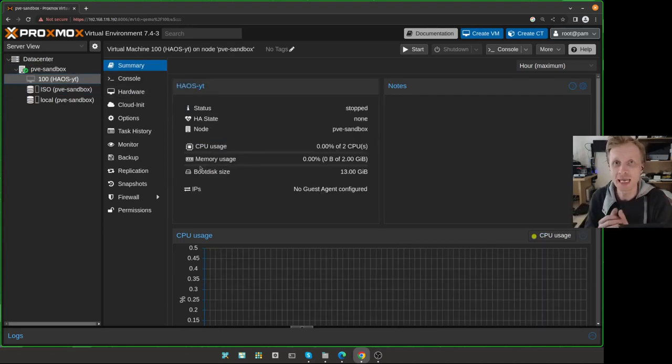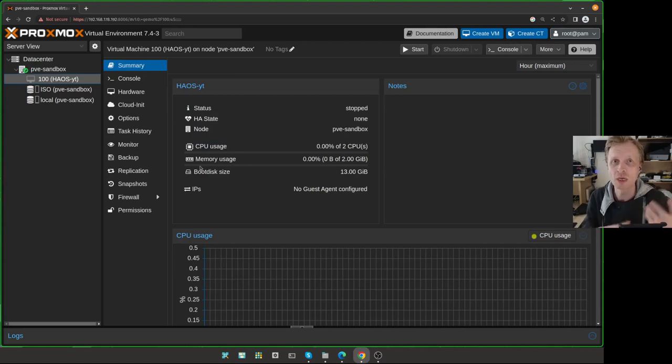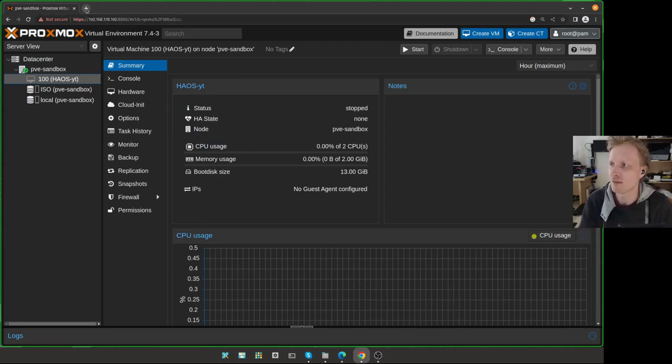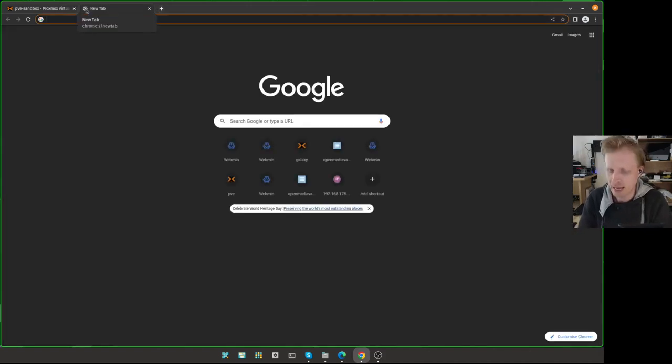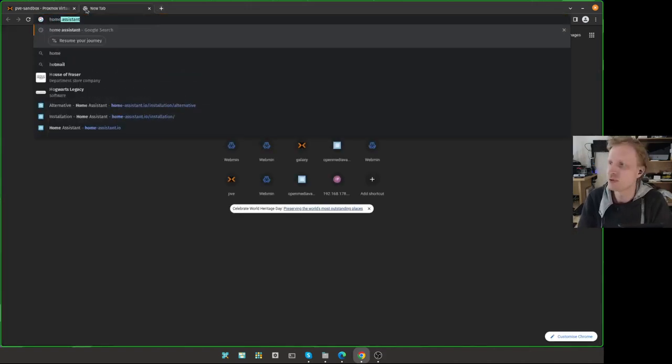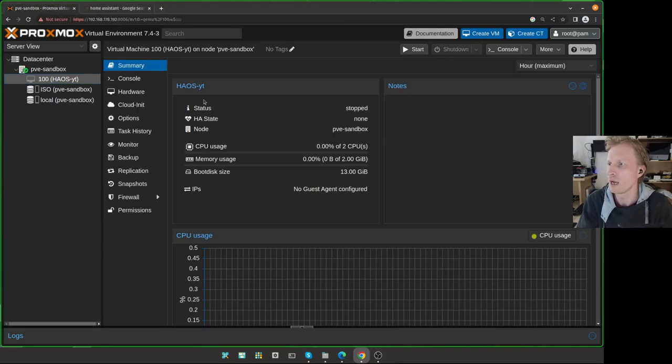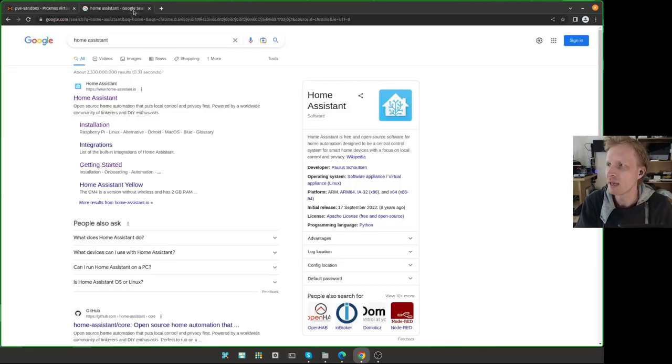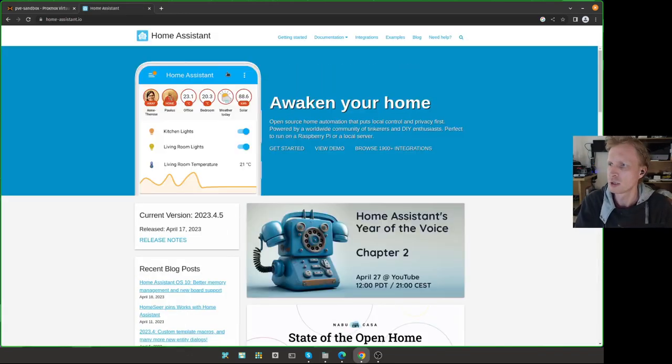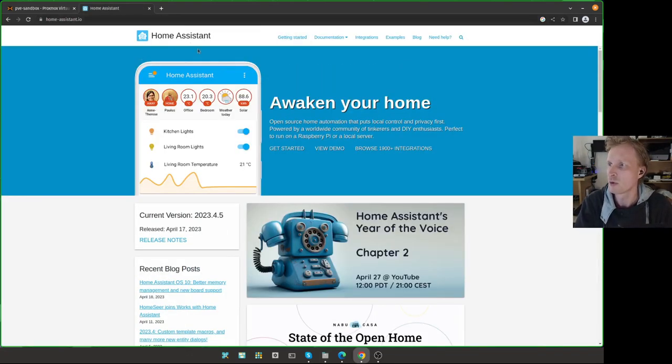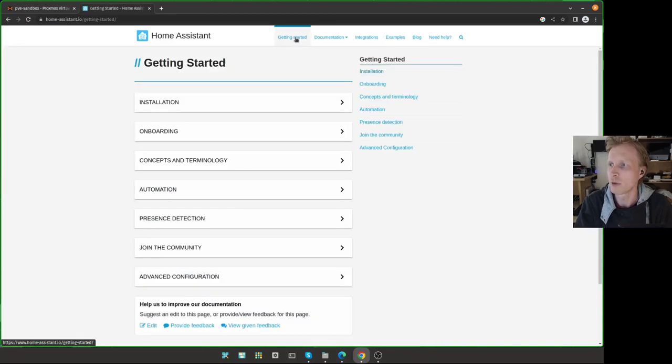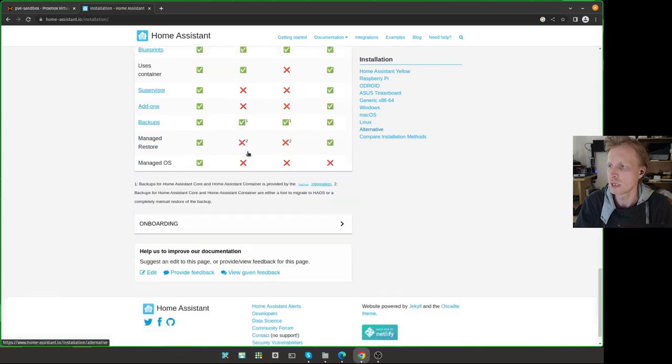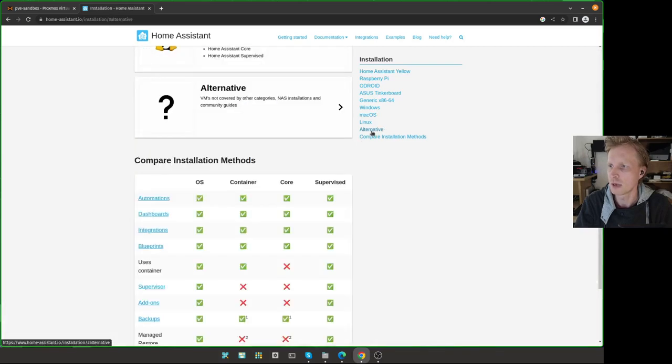We have virtual machine created. But there is no media that we're going to use to set up. Because the media what we're going to use is already pre-configured the Home Assistant drive. To find that drive, you just go somewhere in Google, in Bing, just go and search for Home Assistant. You will find the page. On the Home Assistant page, I will click Get Started, Installation, and then click Alternative.